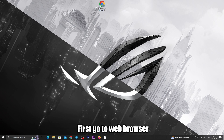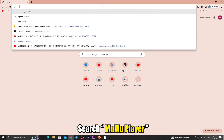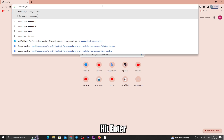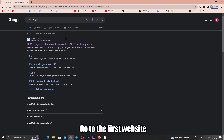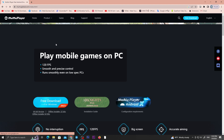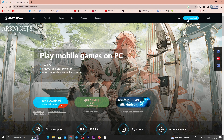First, go to your web browser. Search Mew Mew Player. Hit Enter. Go to the first website. Click Download.